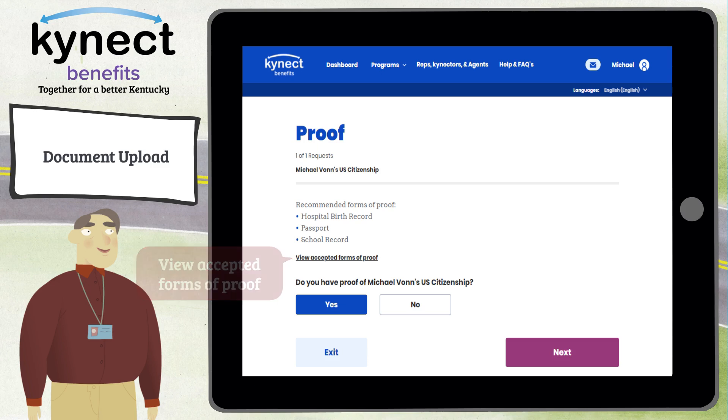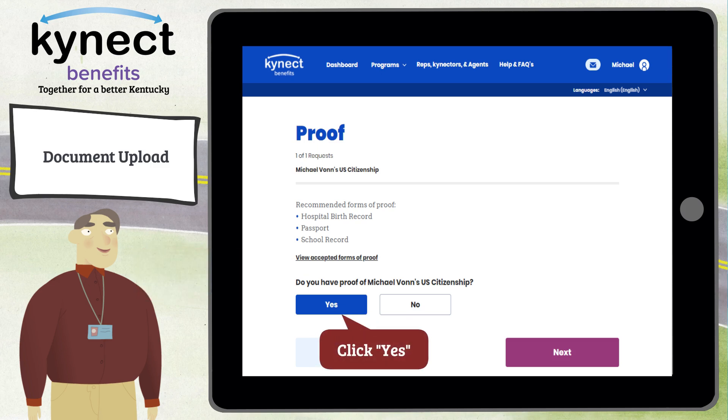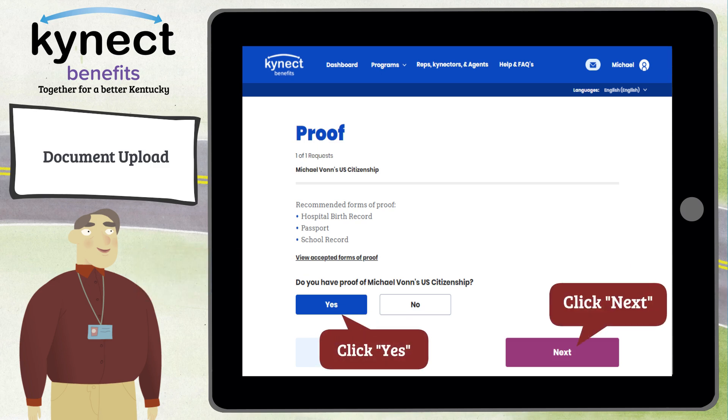By clicking Yes to the Do You Have Proof question and clicking Next, you are taken to the Upload screen to upload the form of proof.